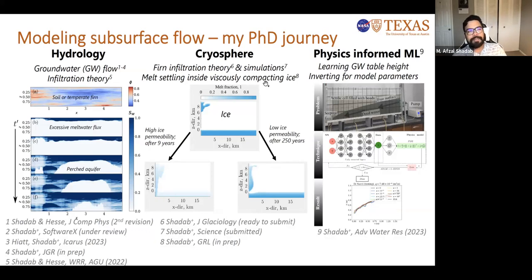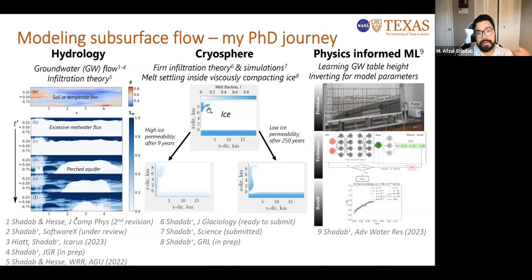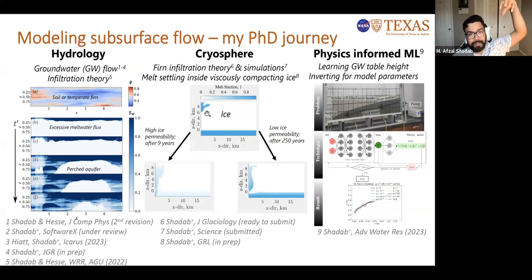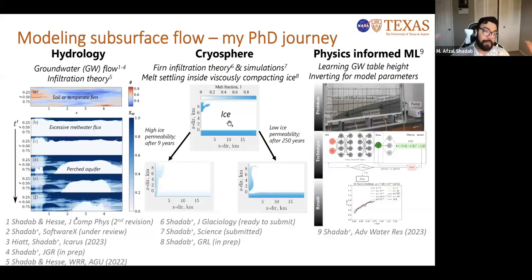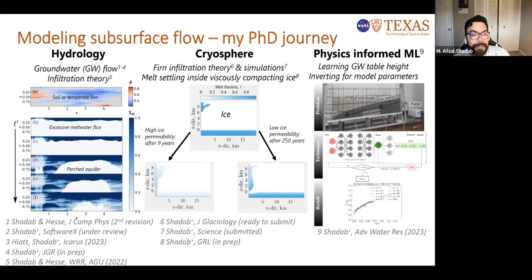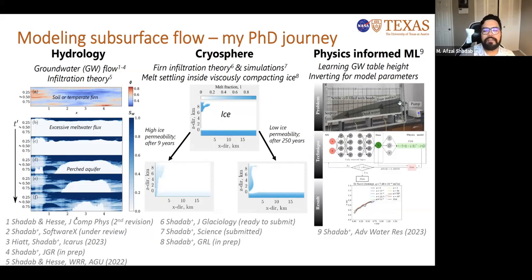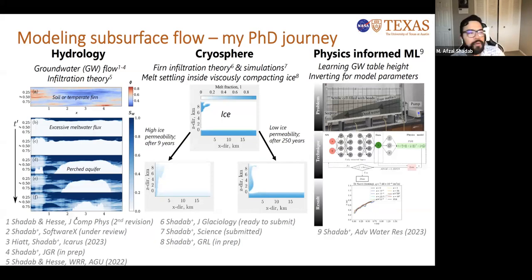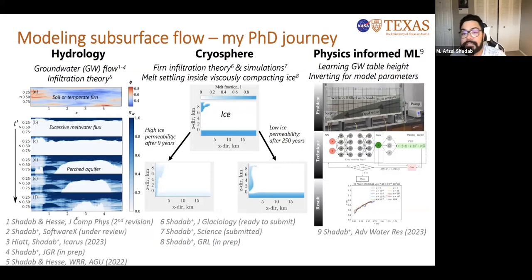Very recently, I have transitioned into icy ocean worlds from Greenland, looking at how melt generated due to impacts settles inside ice — a process that can take from nine years to about 250 years depending on permeability. I'm also involved in data-driven machine learning-based modeling to understand how deep aquifers form, and whether we can invert soil parameters from remote sensing.